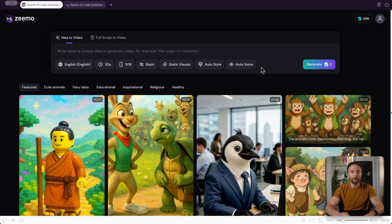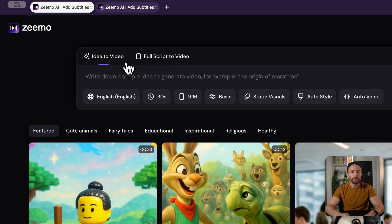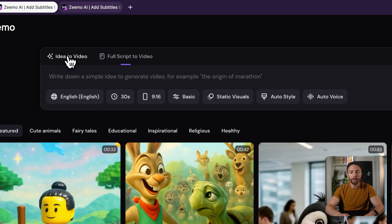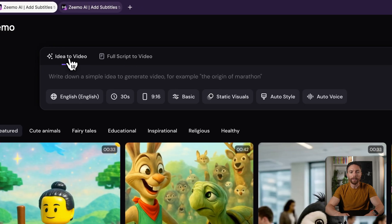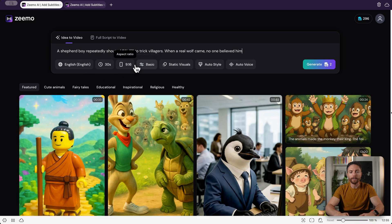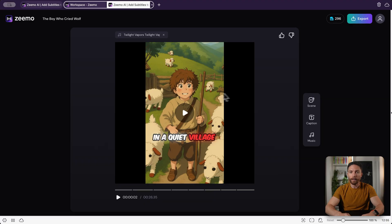To make a video, come up to the top where you'll see two choices: you can either give it an idea or give it a full script. For this first example we're going to keep it very basic — idea to video — and I'm going to ask it to create a story about the boy who cried wolf. There are a lot of settings here but we're not going to mess with any of them right now. We'll click Generate and see what it does with all the default settings.